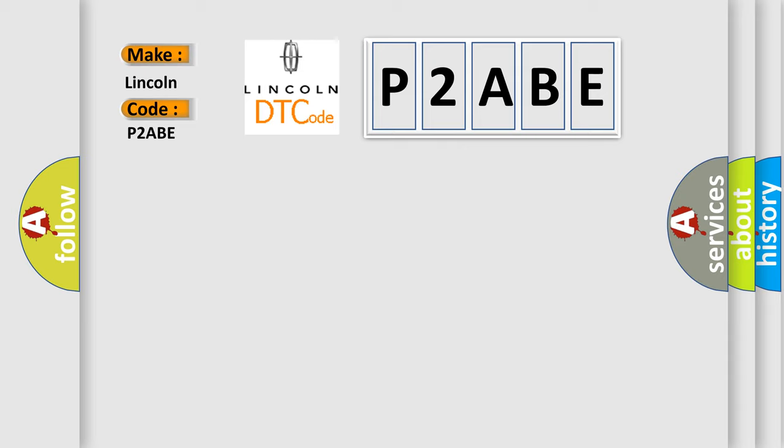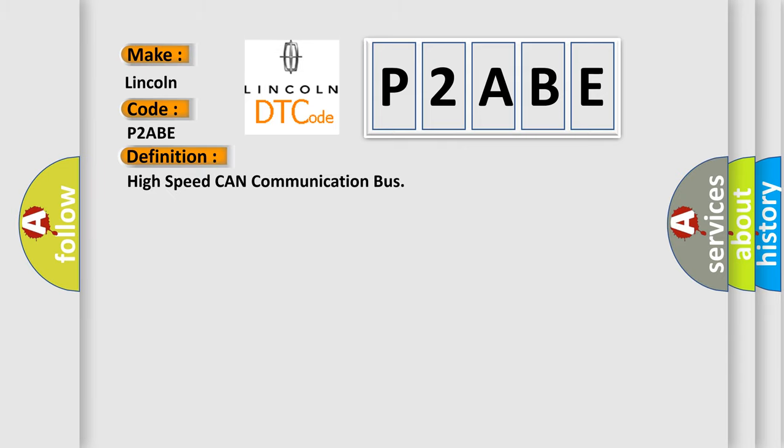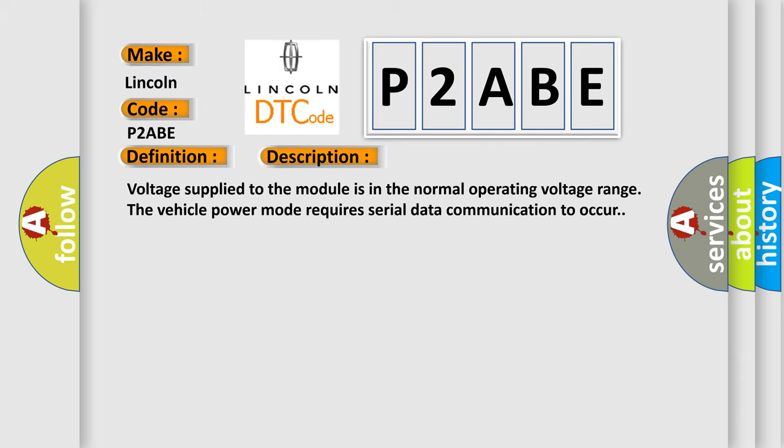The basic definition is High-speed CAN communication bus. And now this is a short description of this DTC code. Voltage supplied to the module is in the normal operating voltage range. The vehicle power mode requires serial data communication to occur.